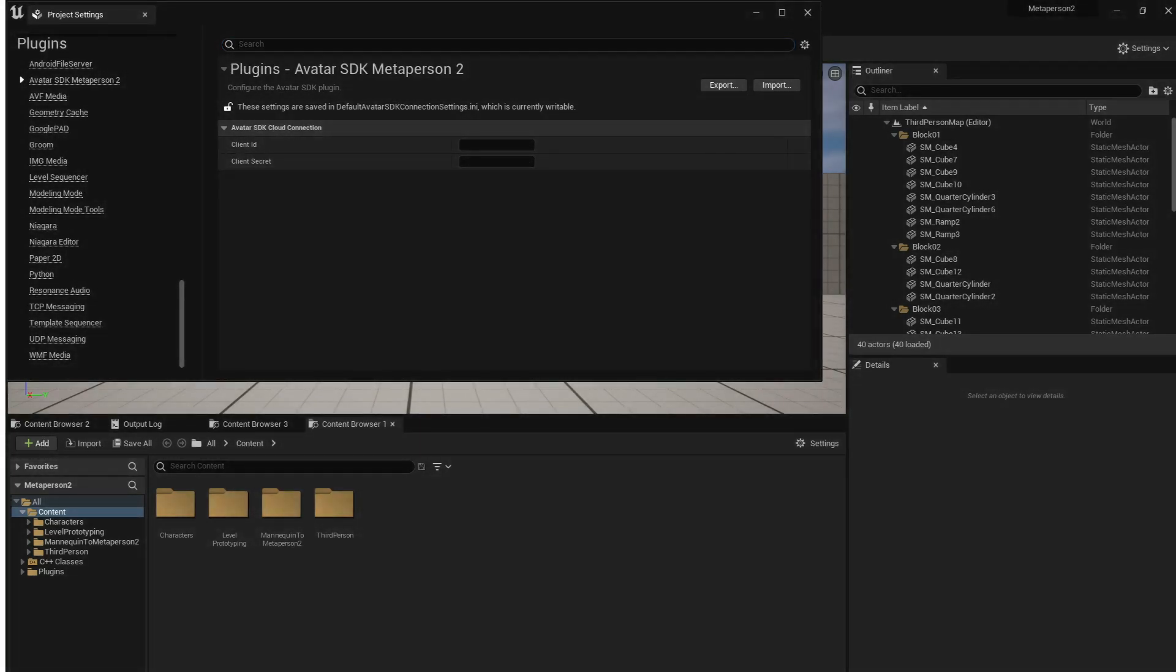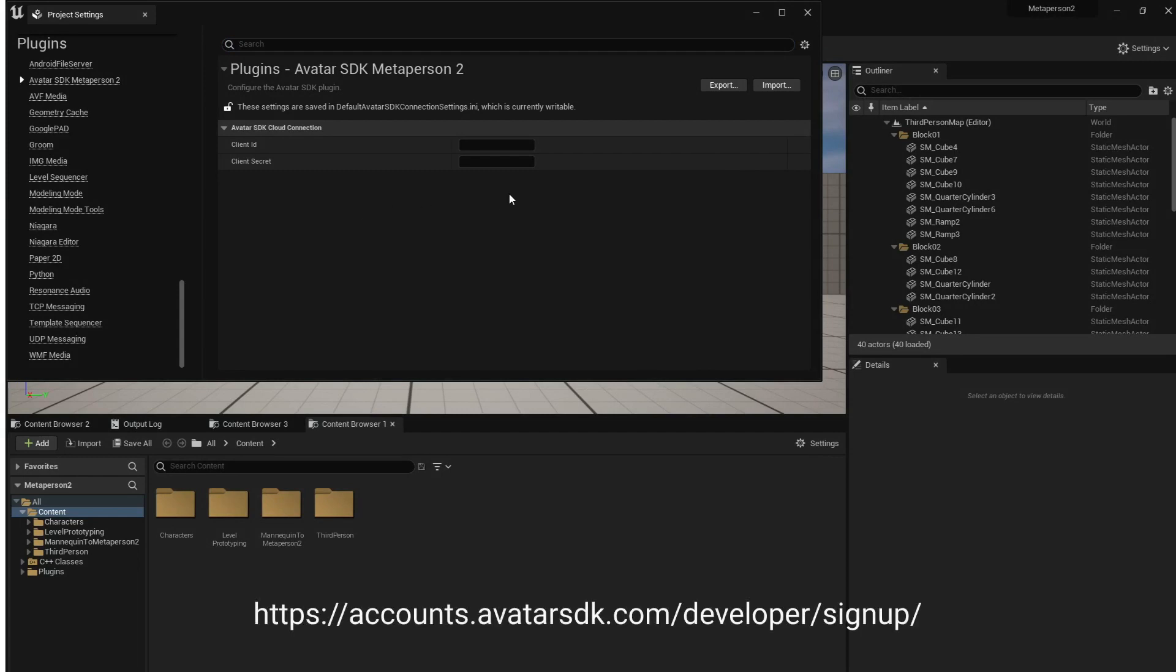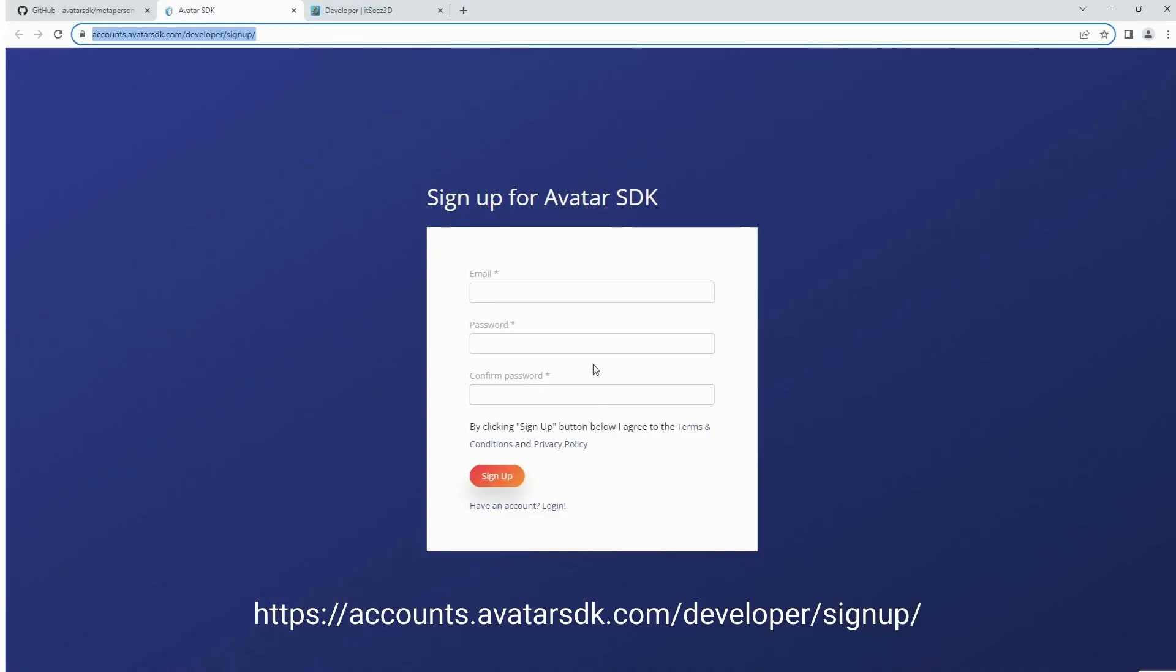Client ID and Client Secret are the parameters required to export your MetaPerson avatars. To obtain them you need to get an avatar SDK developer account at accounts.avatarsdk.com.